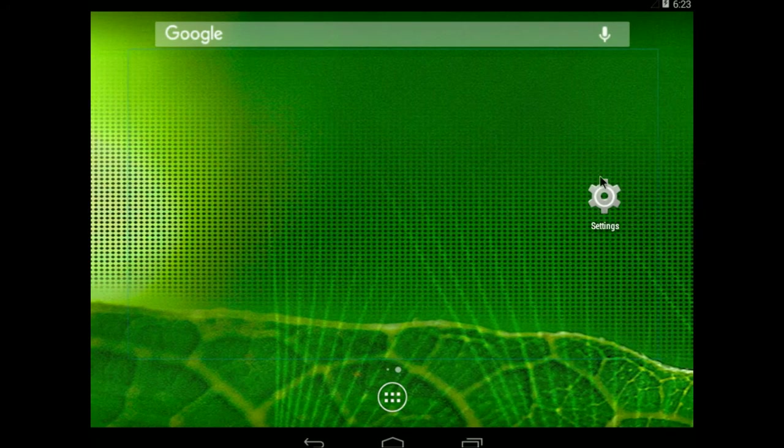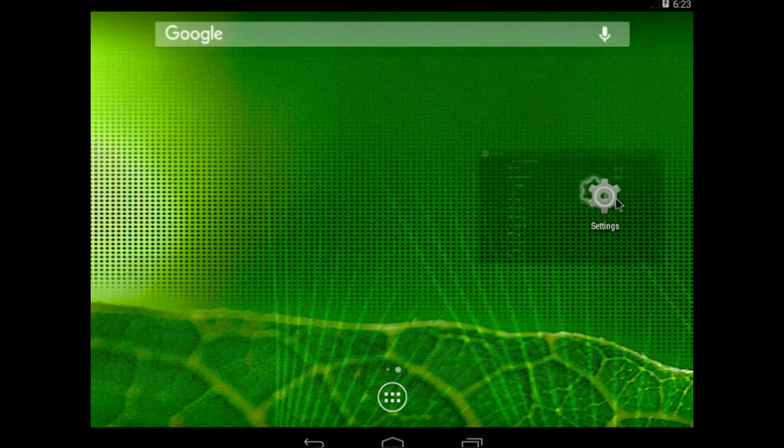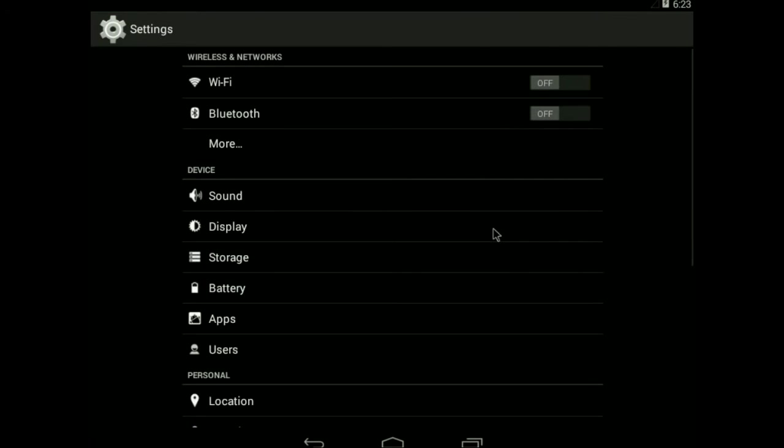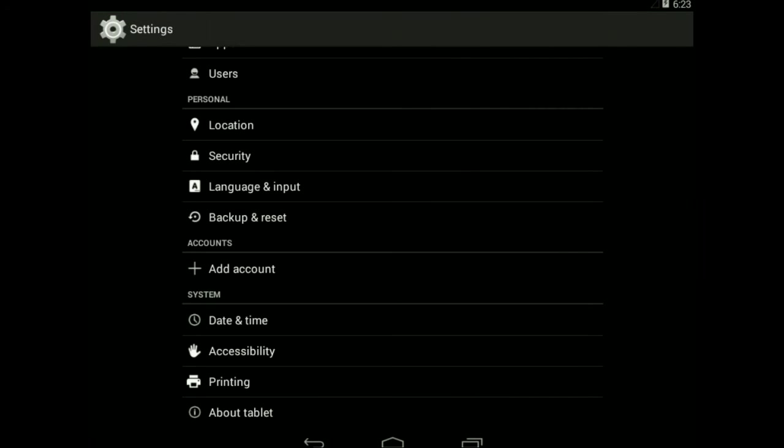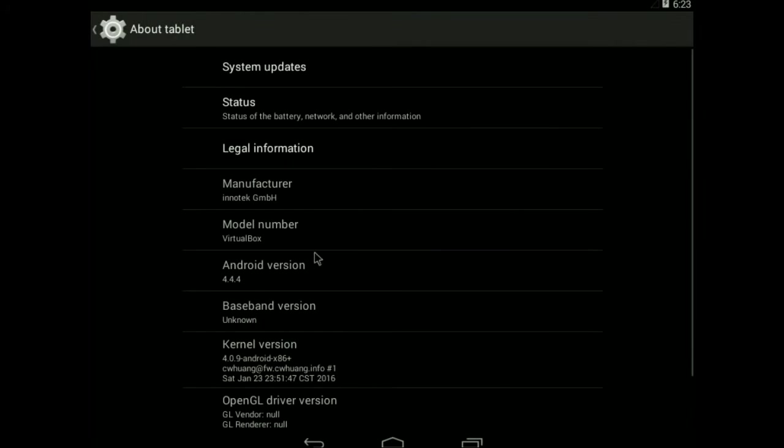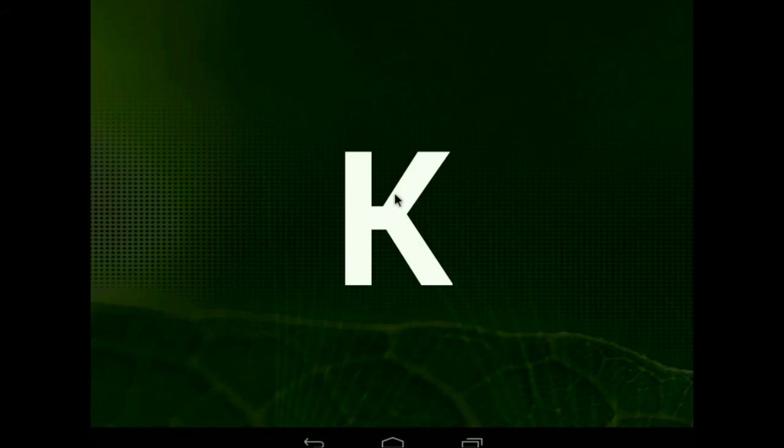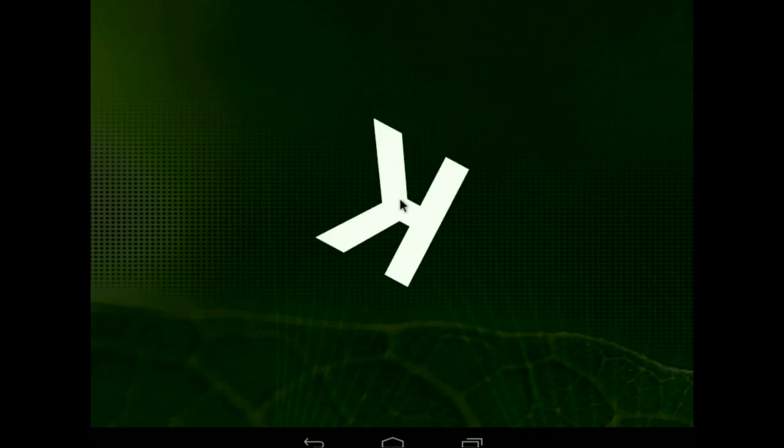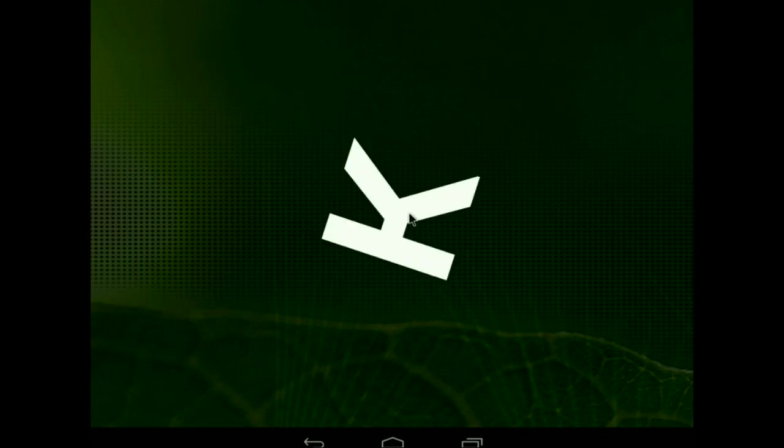Let's probably start off with going to settings. I might just go to the About tablet, just so we can see what it is. We've got Android 4.4.4, not the latest and greatest, but this would be KitKat, as we can see with the little spin there.